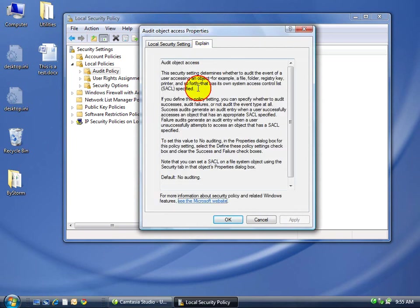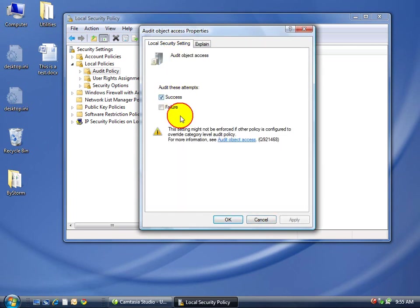In Vista, you can come over to the explain tab and it explains all this stuff. See file, folder, registry key, printer. Anyway, we want to turn it on. Success. And we want to know when it's failed.